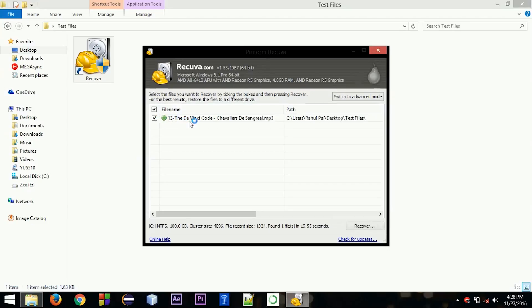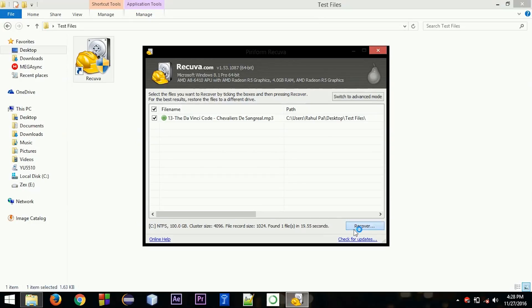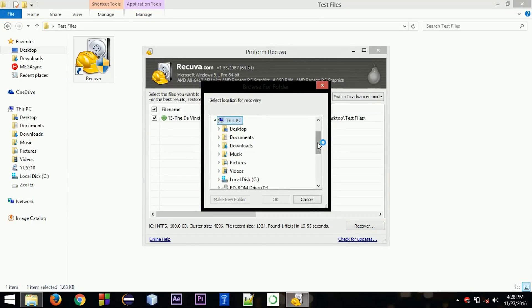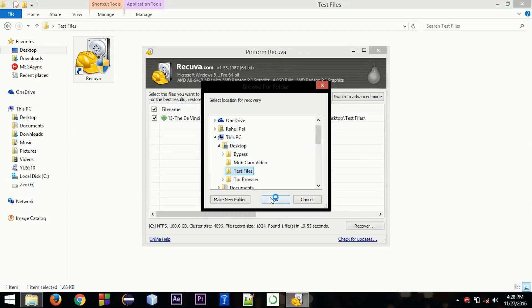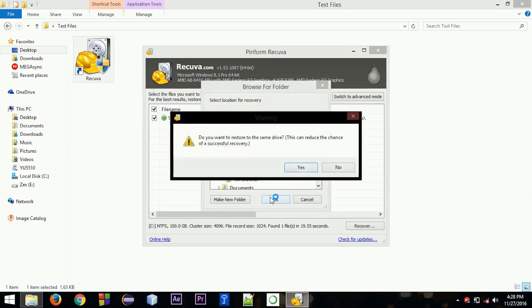And if you click on that and click on the recover option and choose the same folder, or anywhere - I'm going to choose the same folder.